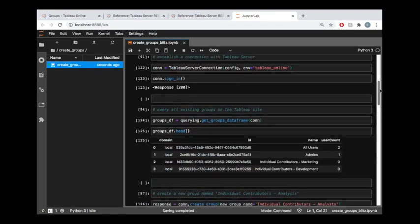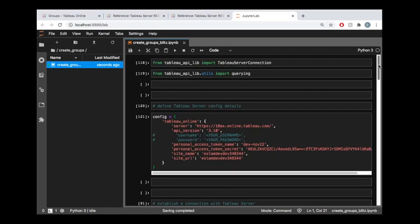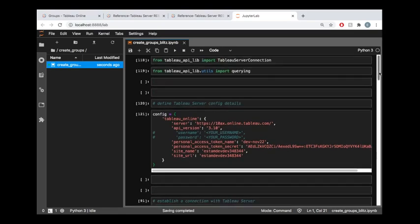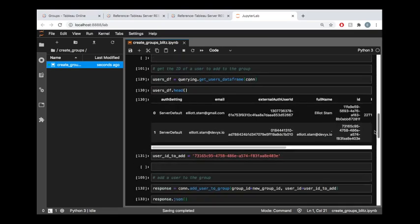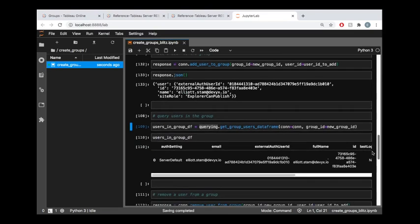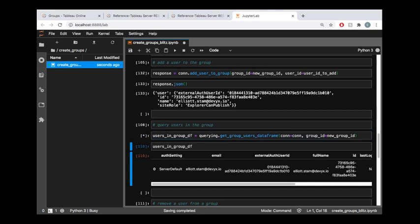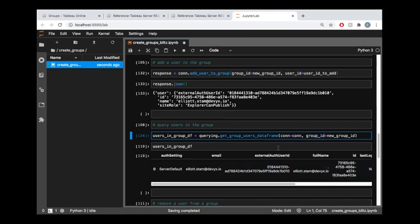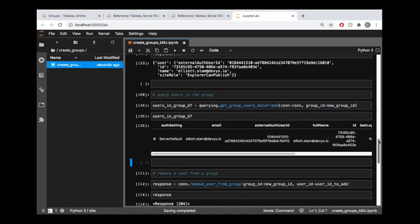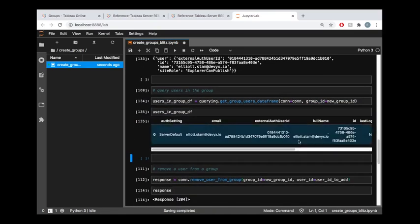And what this querying section of the Tableau API lib library, which we imported up here at the top, what this is going to do is it's going to provide a lot of useful functionality to us in the form of returning data to us as a pandas data frame. So if we run this, get group users data frame function on our Tableau server connection or our Tableau online connection with the group ID that we want to get users for, then we're going to get this output data frame that just describes all of the users belonging to that group.